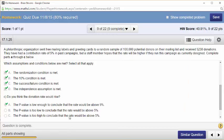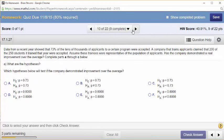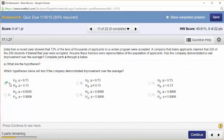The null hypothesis always has the equal sign. Since it's proportions, it has to have P — we're interested in the proportion of people who get accepted. This company is training people. They had 200 out of 250 get accepted. They want to see if there is improvement — if the true proportion of people who get accepted is greater than 73%. 80% of their applicants got accepted — this is p-hat, from the sample.